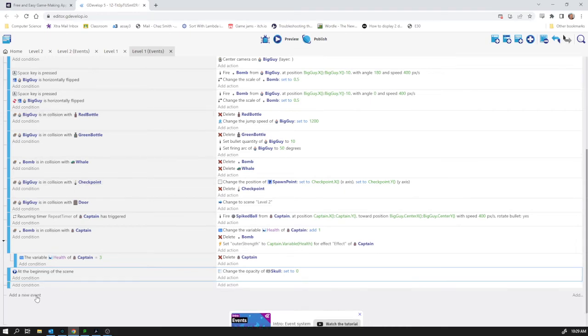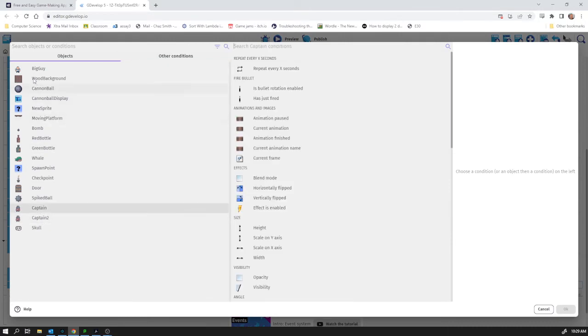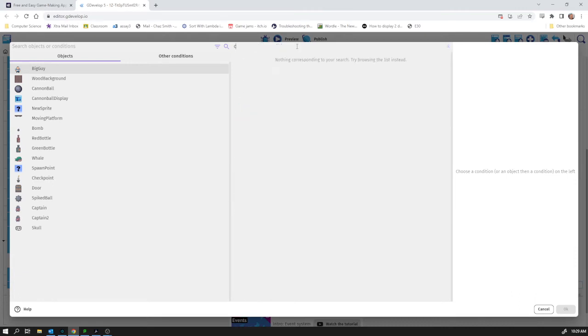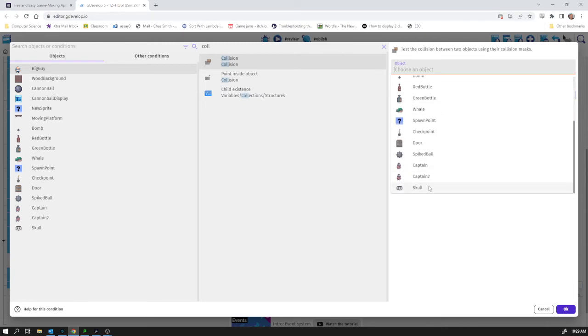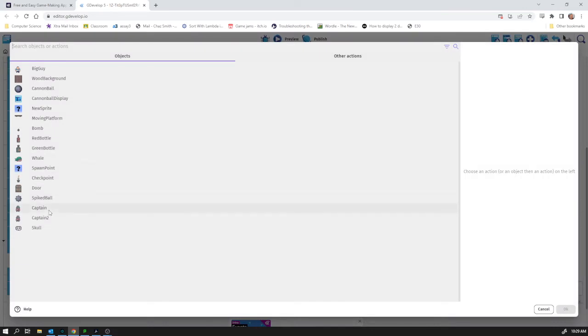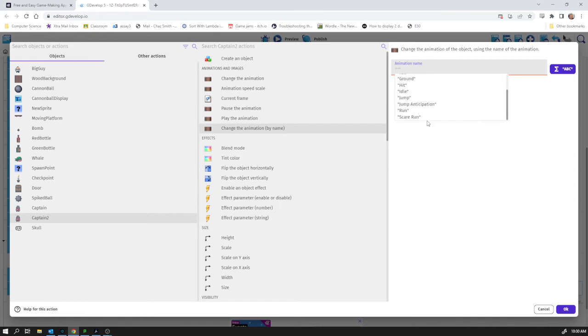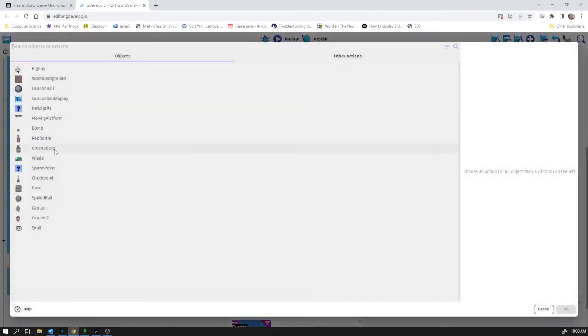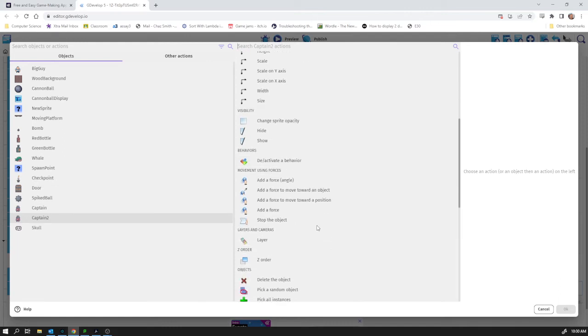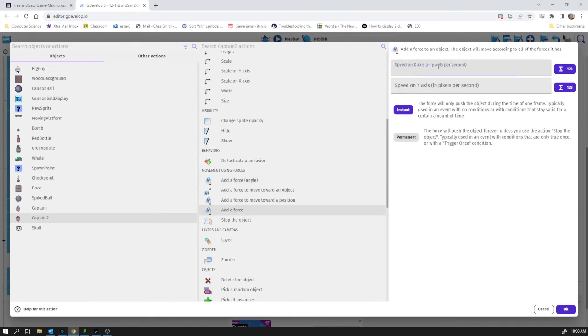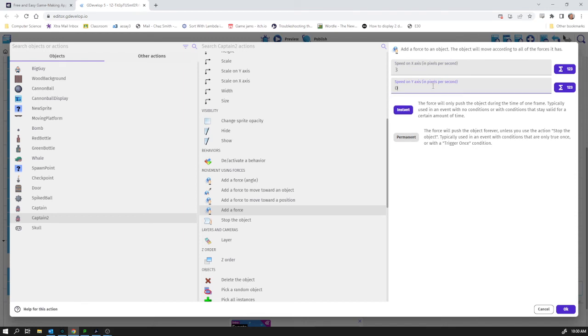So now I can add a new event which is when my Captain, not Captain Big Guy, that's my playable character, on collision with another object which is going to be the skull and the actions then is that Captain 2 I'm going to change his animation. I'm going to use this scare on one because I think that's kind of funny and also I'm going to nudge him in that direction. So Captain 2 I'm going to apply a force. Speed on x-axis, that's easier than trying to work out the angle. I think the angle would have been zero anyway. I'm going to put three, zero here and I'm going to make it permanent.